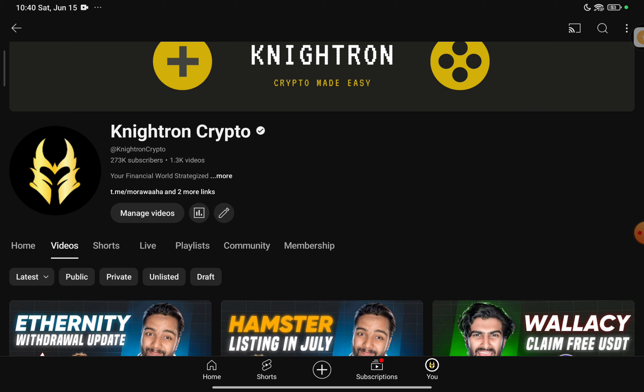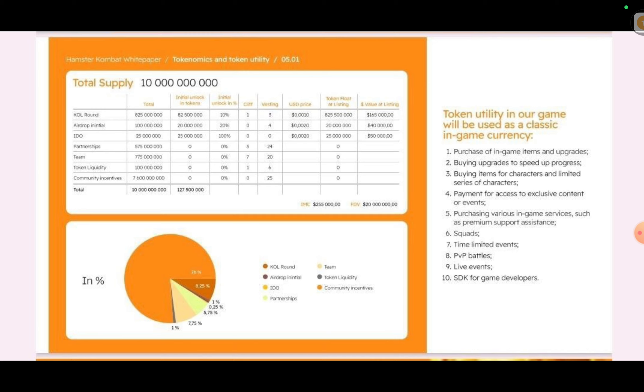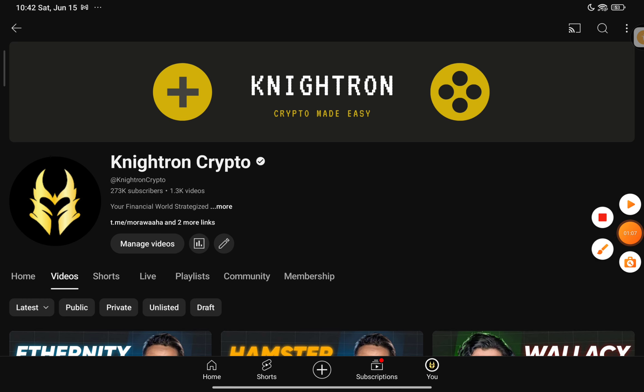You can get the price from the tokenomics we have regarding the Hamster token, and I'll be telling you whether this is the actual tokenomics release or just a rumor spreading in the market. If this tokenomics comes out true, what can be the price according to this? I'll be calculating that in front of you live. So it's going to be very interesting along with today's combo.